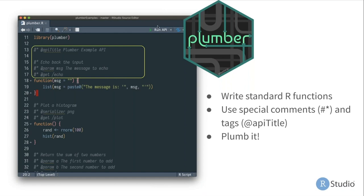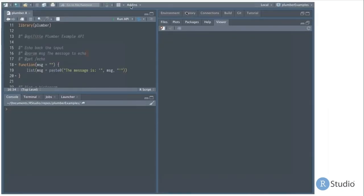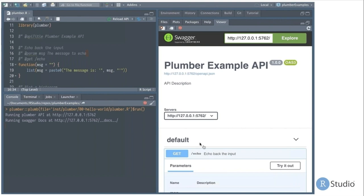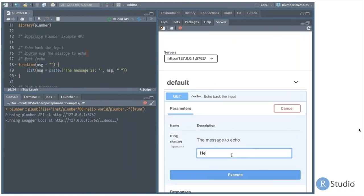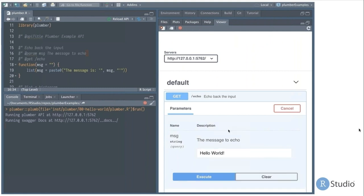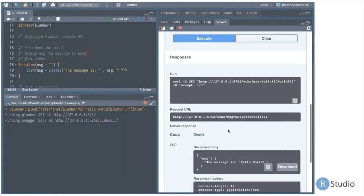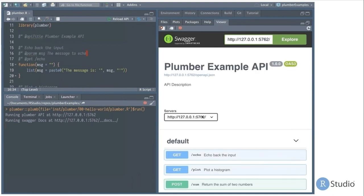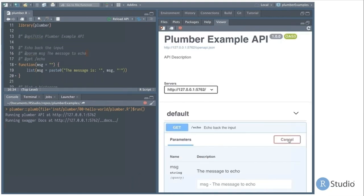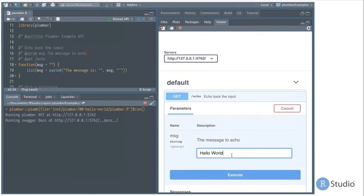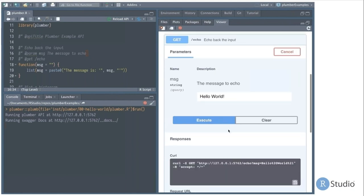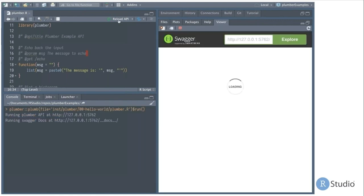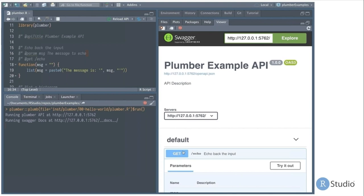You can see in this screenshot there's a 'Run API' button. In practice, I click Run API and get a nice little window that pops open showing the API running. I can try this out — my message is 'hello world' — and if we scroll down, we can see that the output is the result of the function I wrote in R. We'll see some JSON that comes back containing the message — the message is 'hello world.' It really is that simple.